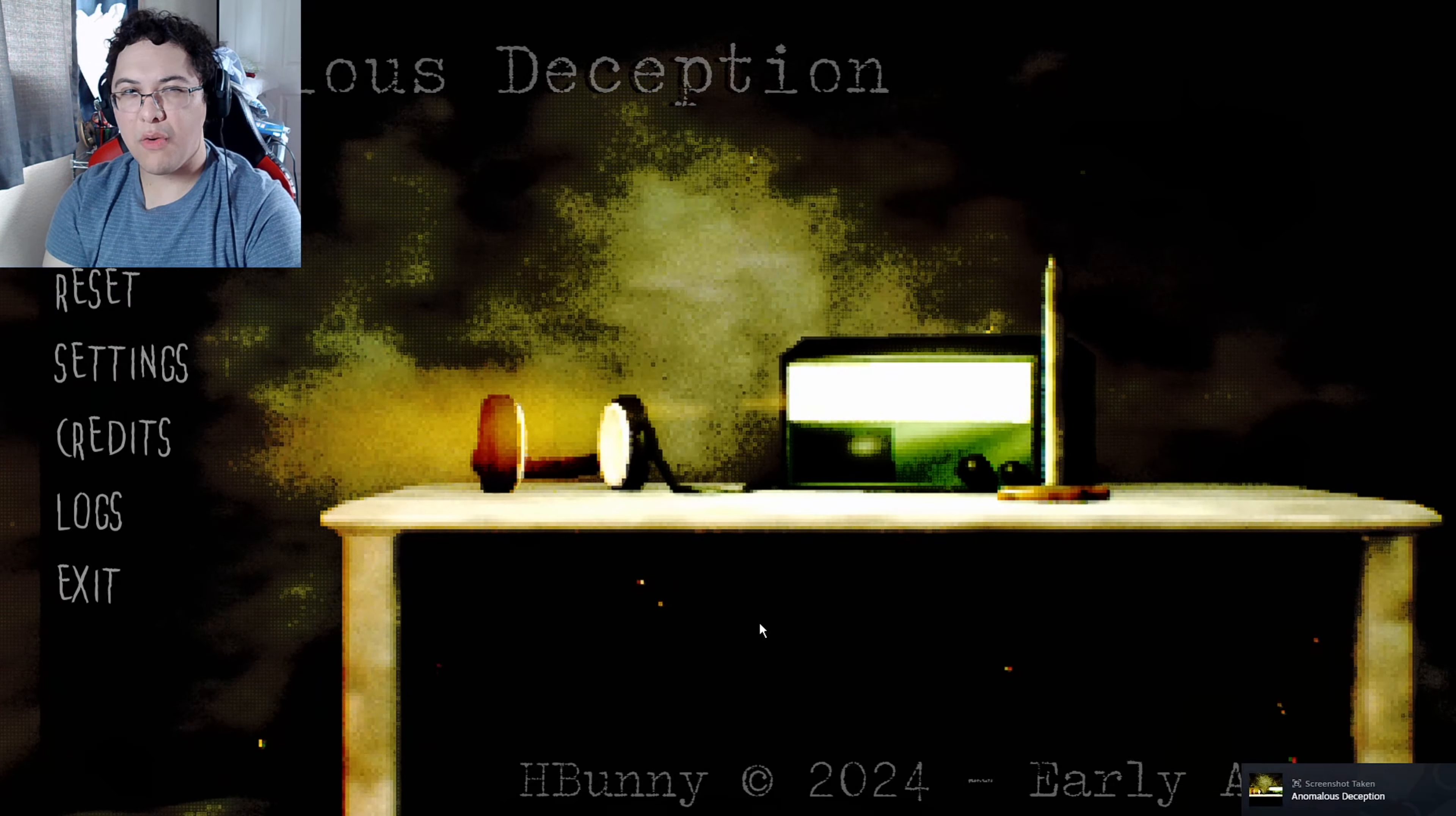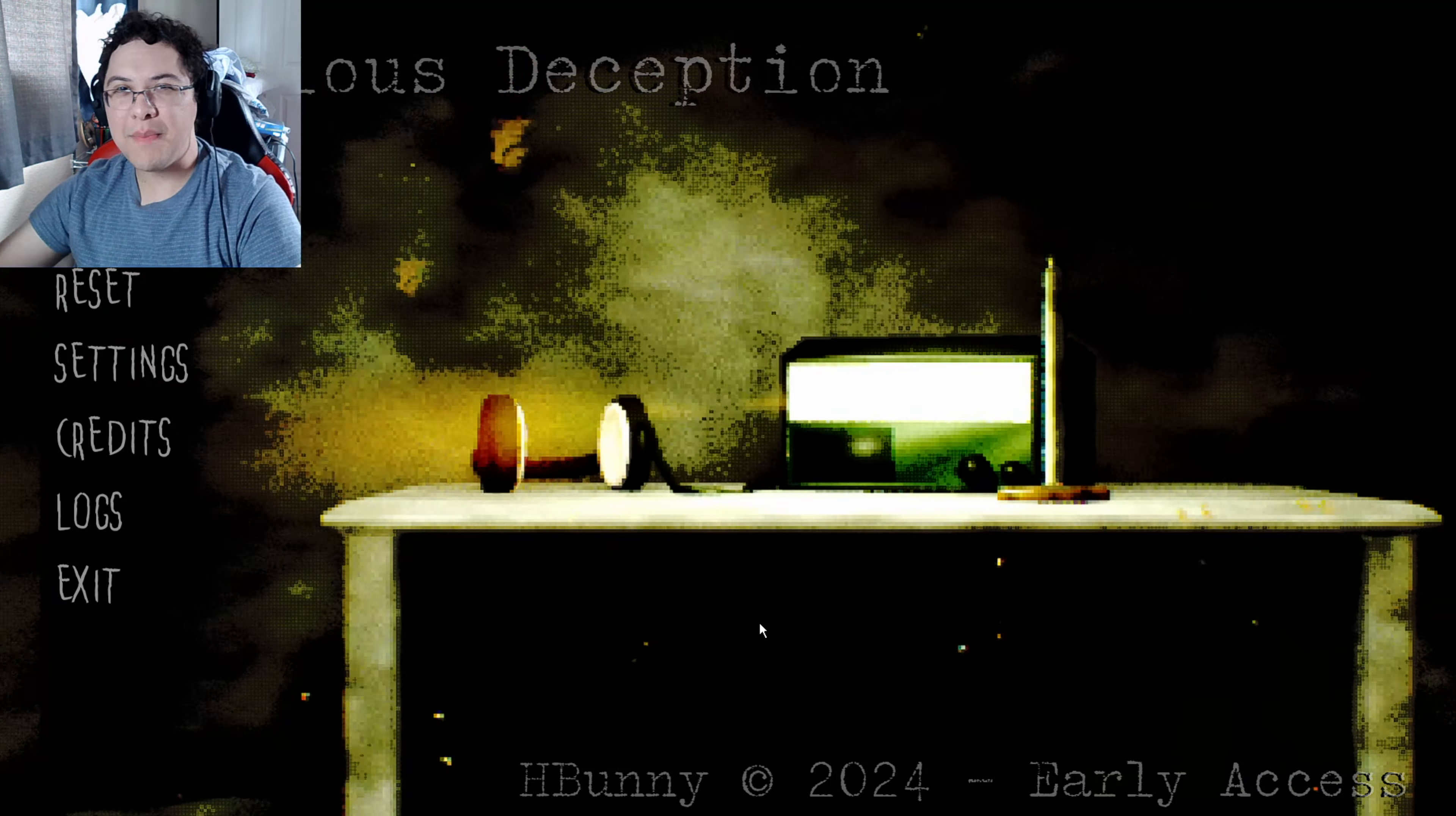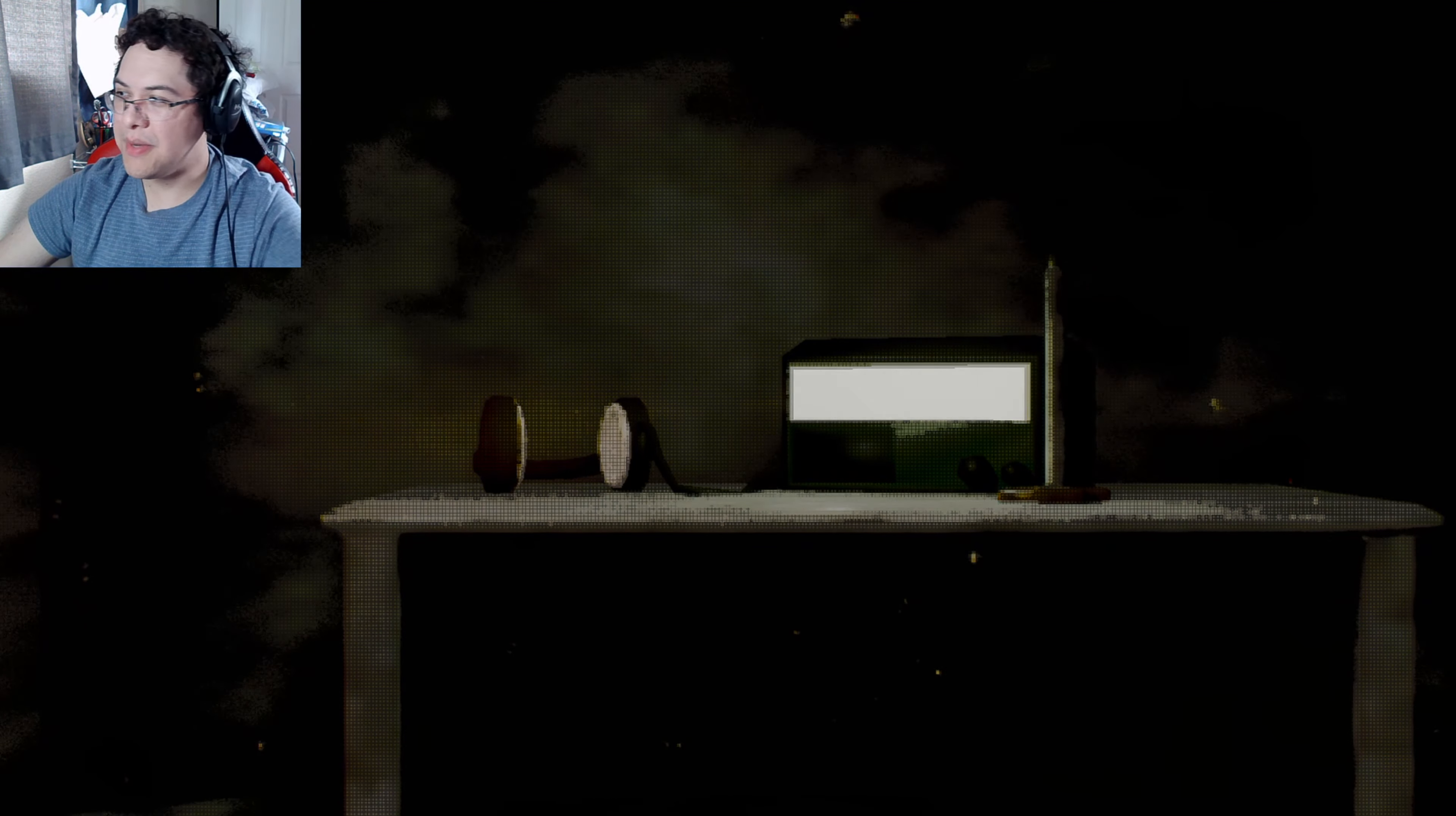Alright guys, welcome to Anomalous Deception, where I guess basically you are in an underground bunker in like a PSX style or something like that. I guess you're like escaping from it or something. Here we go guys, underground bunker PSX type style. We'll see how it is.